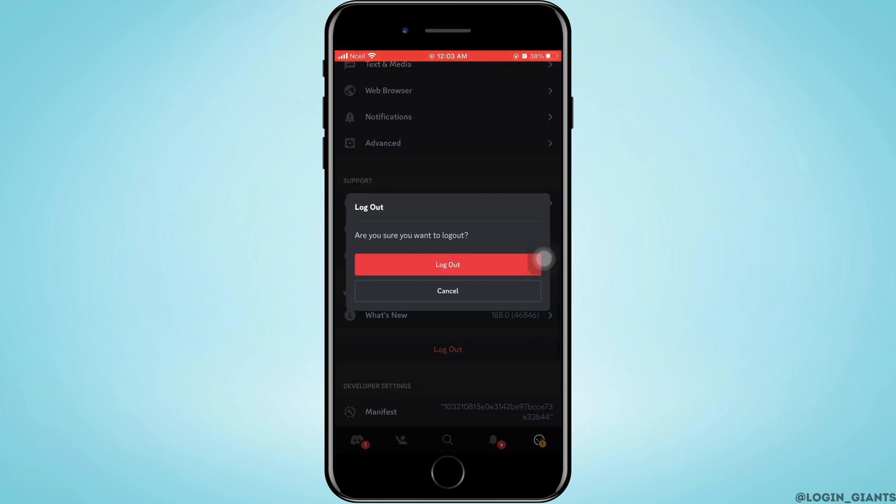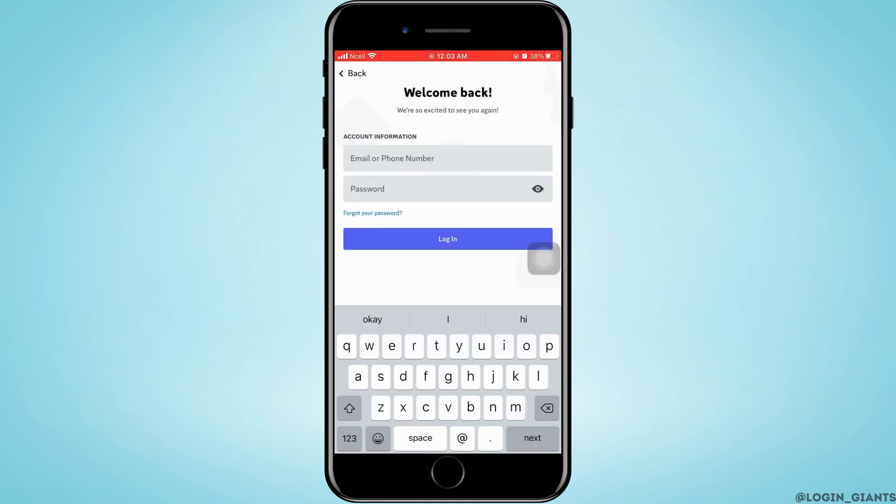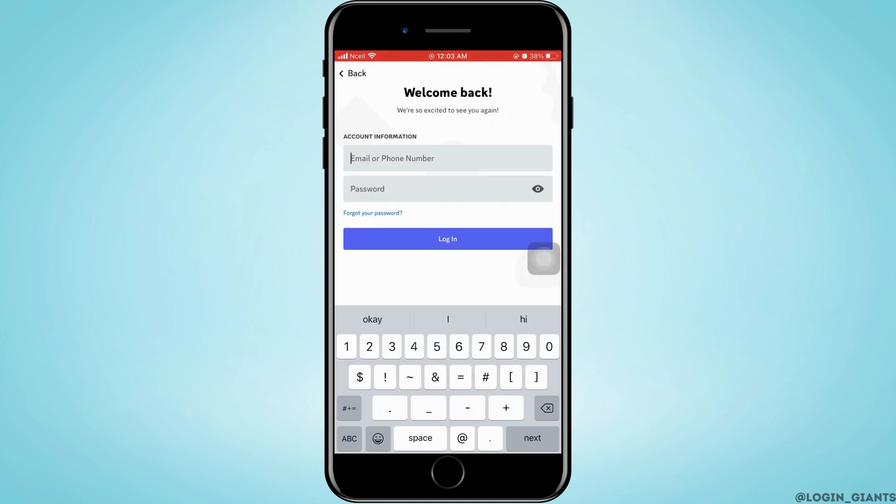Now here, enter your email or phone number. And then after that, you want to tap on Forgot Password because sometimes if you forgot your password and your password is invalid, Discord will not be able to log into your account.